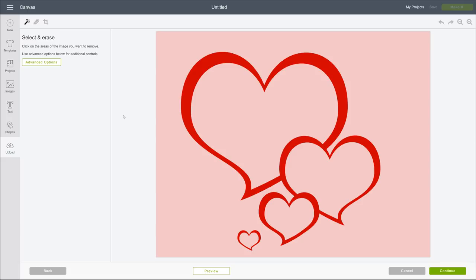Okay, let's create some lines. First, we need to tell Design Space what to cut by erasing or deleting the areas of the image that we don't want. Here's how to do it.